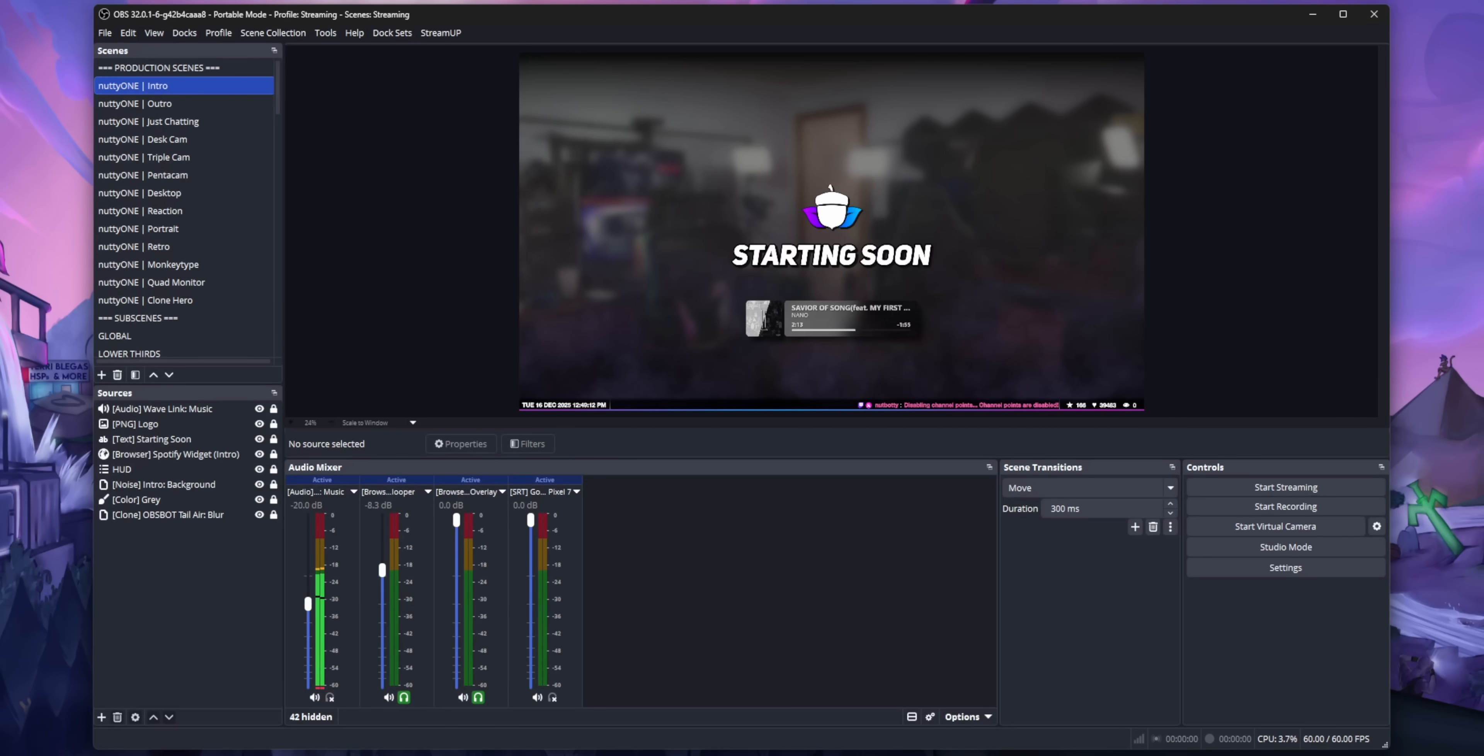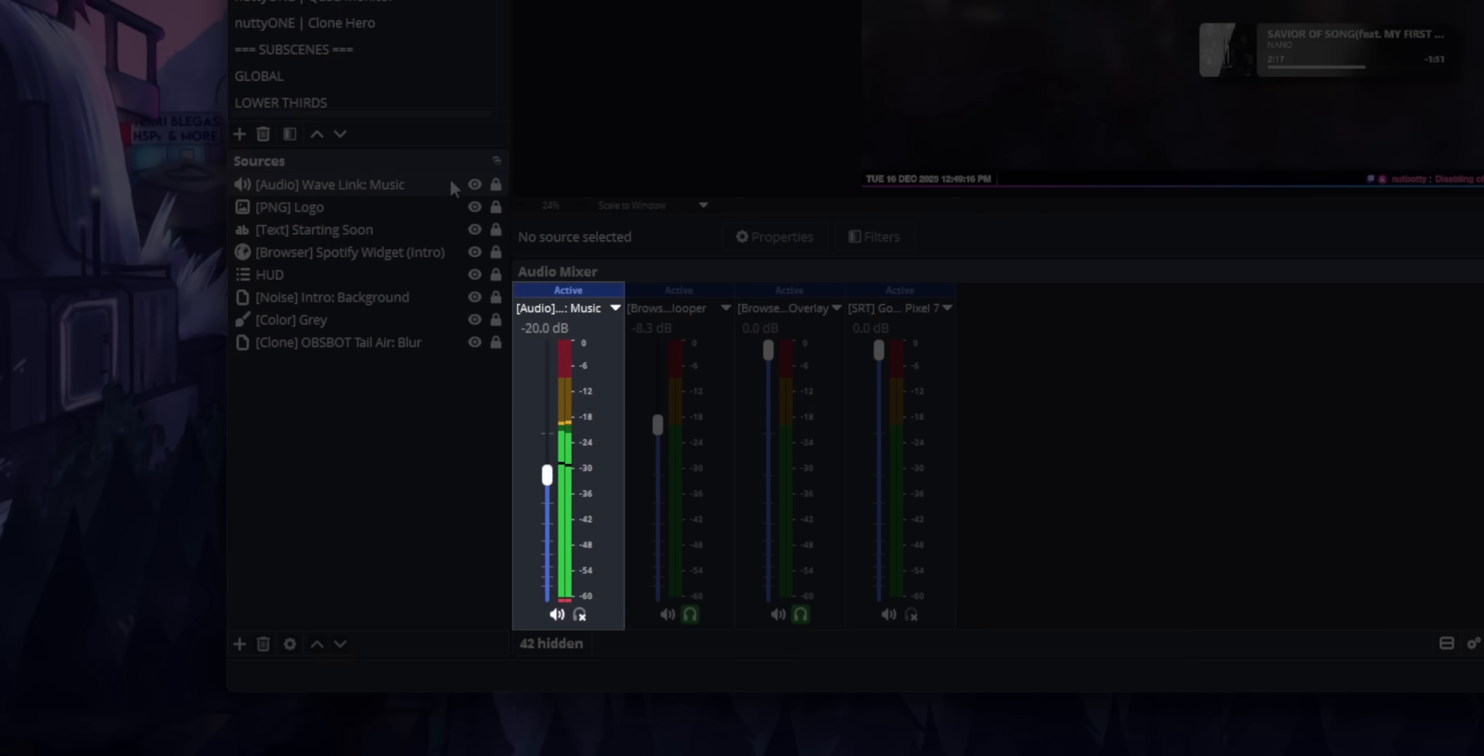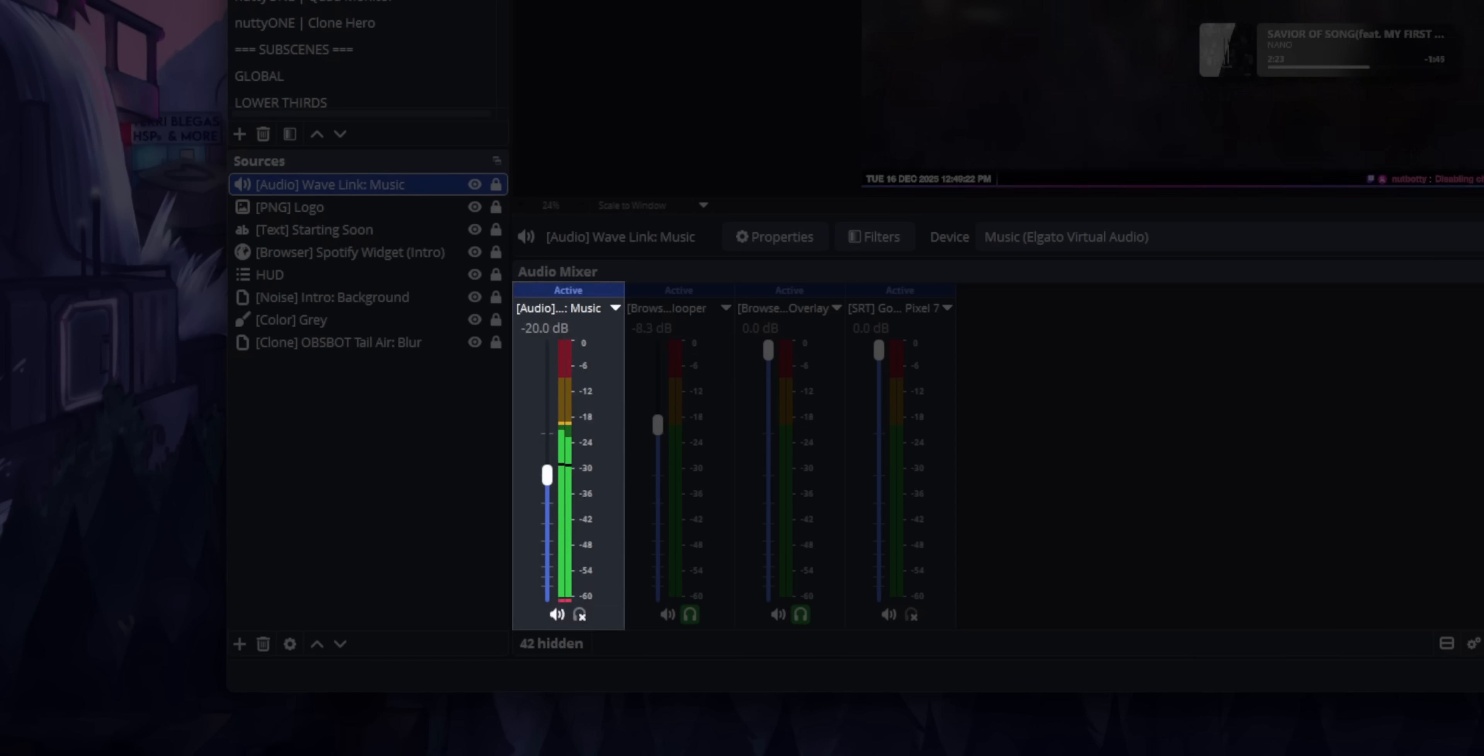I do this a lot in my stream. I have a music source that only exists on my starting soon screen. And right now, I can't adjust the volume of that audio source without first switching to the starting soon screen, changing the audio, and then coming back. It's very annoying.